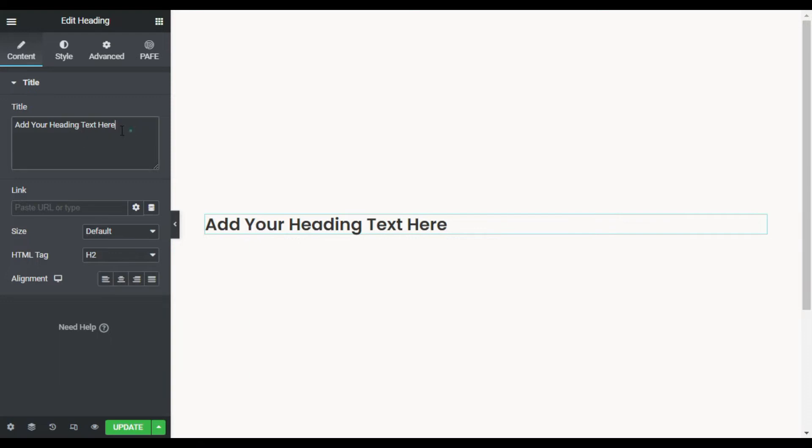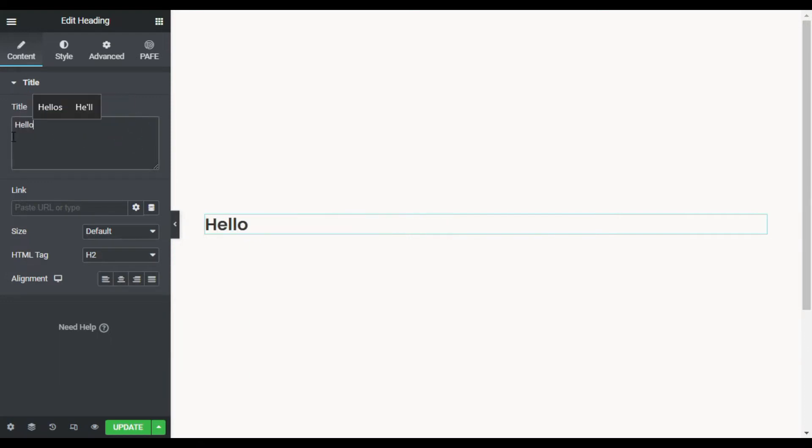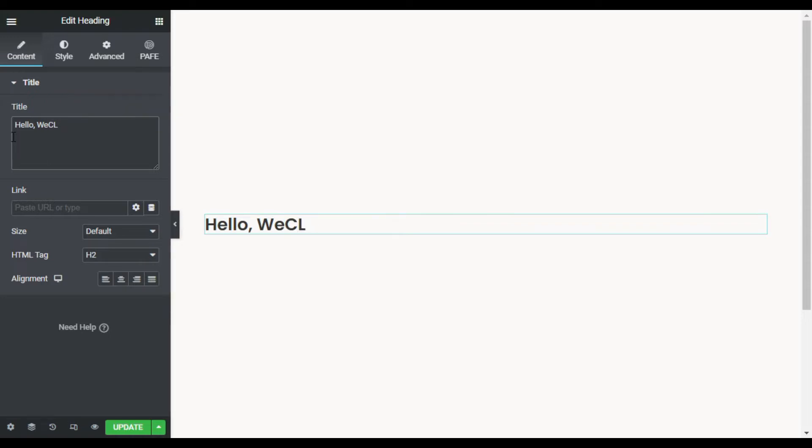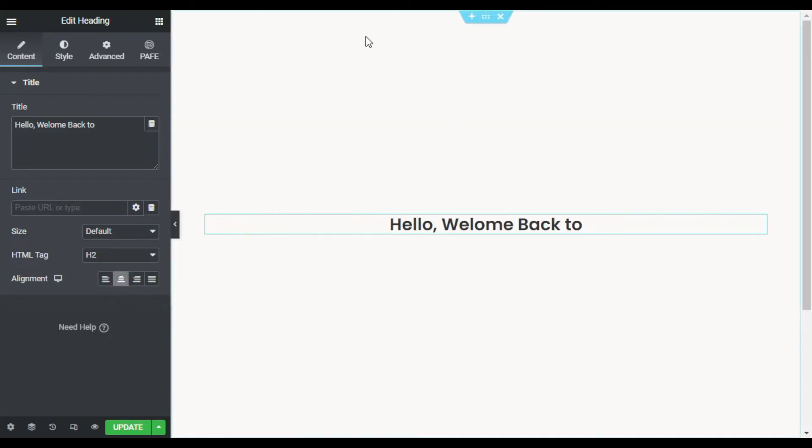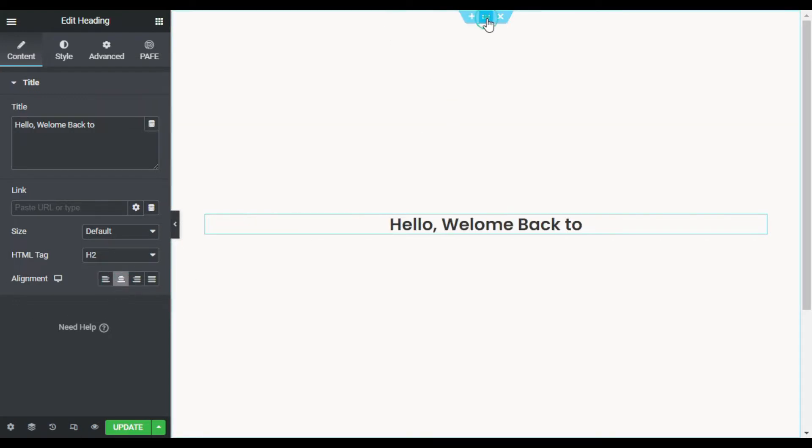Now I will change the heading text. I will add 'Hello, Welcome Back to'. Now I will align it to the center. Now I will go back to section settings.